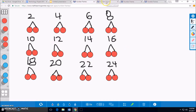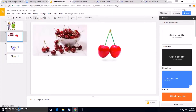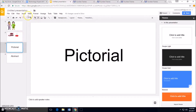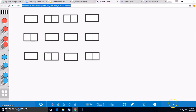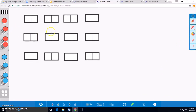Now, we are going to move into our pictorial models. Here, I am going to draw my problem by first making 12 groups. My 12 groups are represented in black boxes. Next, we can start making our equal groups of 2. We enter pairs of cherries into our black boxes to represent them in equal groups. Our first box has 2 cherries.